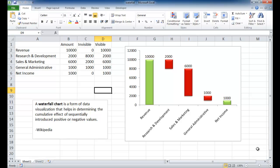A waterfall chart, according to Wikipedia, is a form of data visualization that helps you determine the cumulative effect of sequentially introducing positive or negative values.